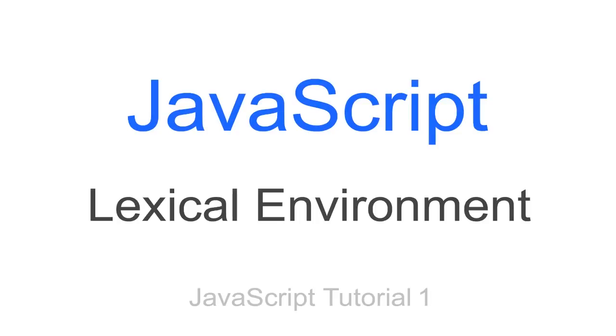Hey guys, welcome to my first JavaScript tutorial. In this tutorial we're going to cover lexical environment.